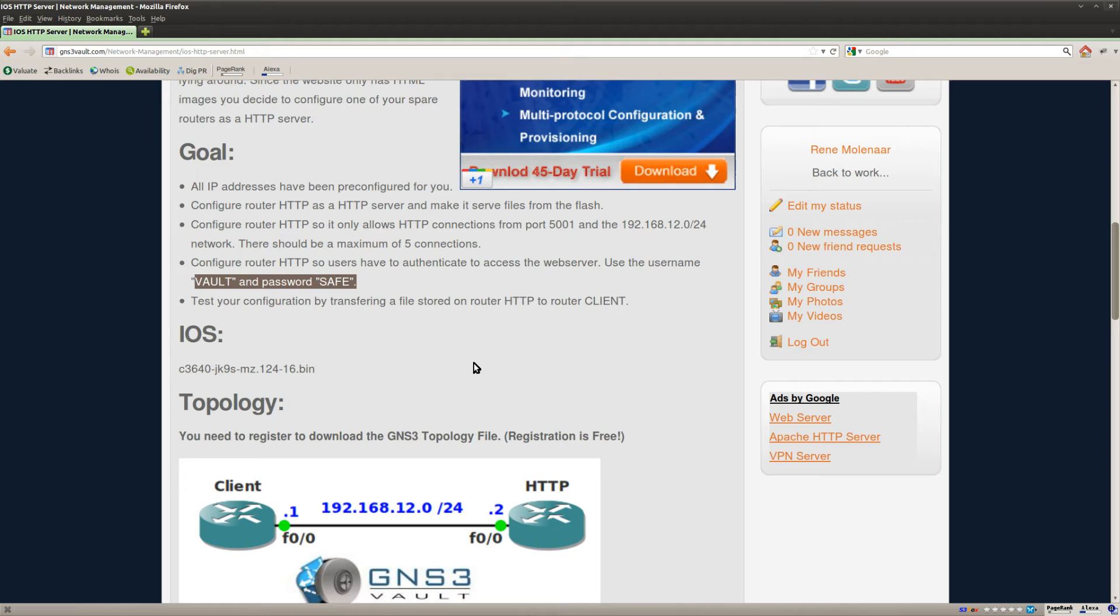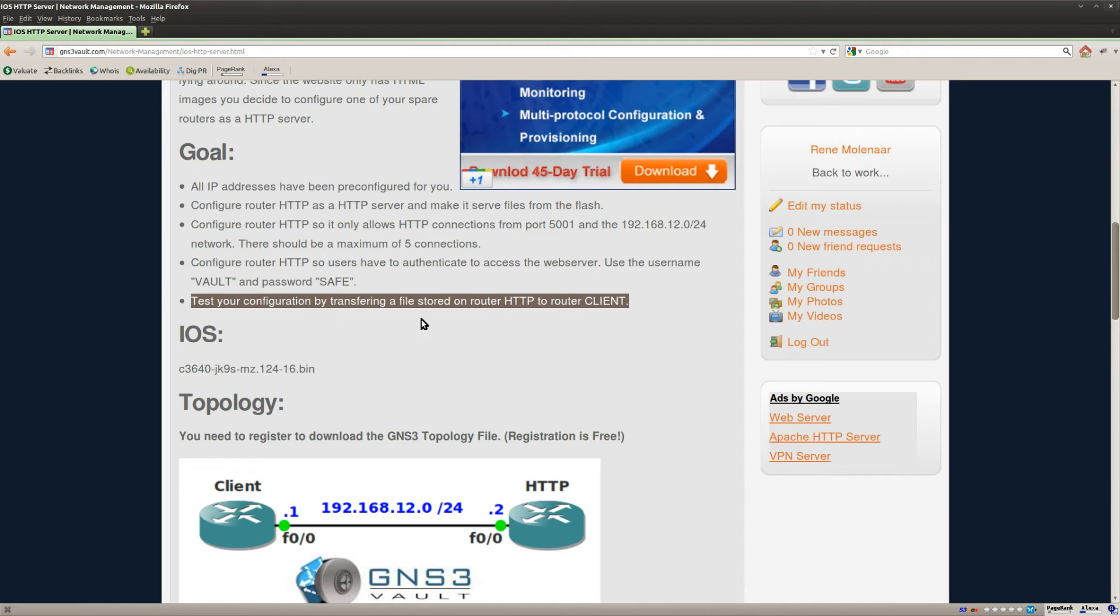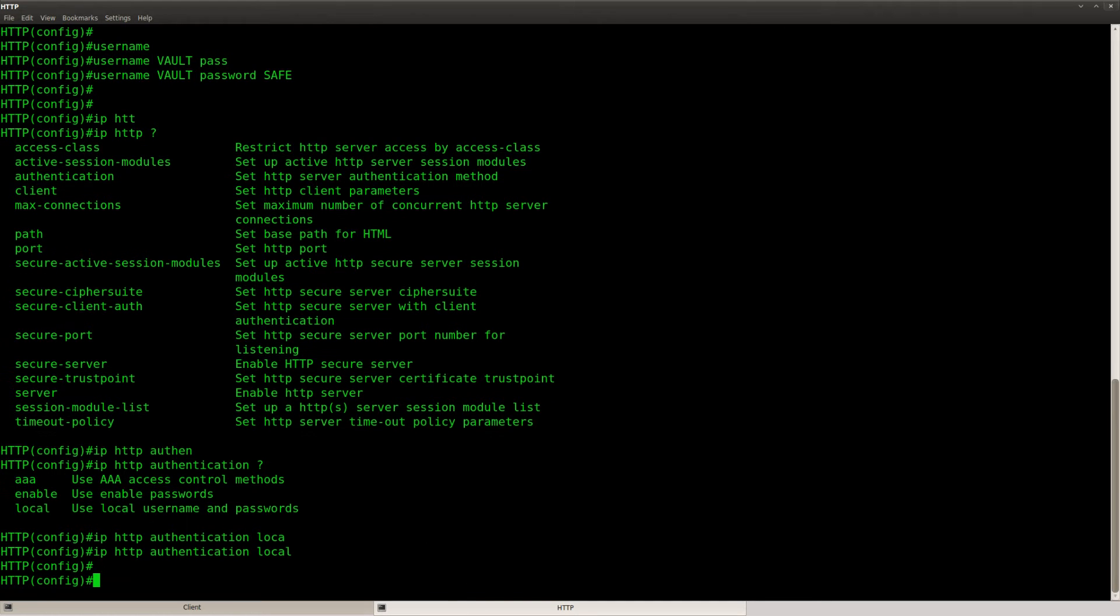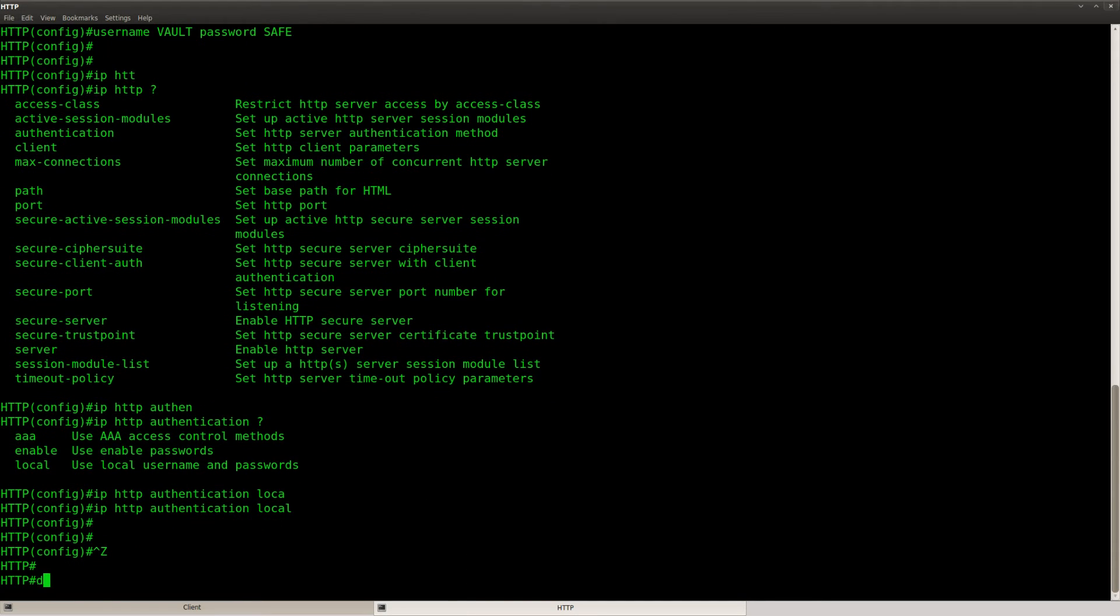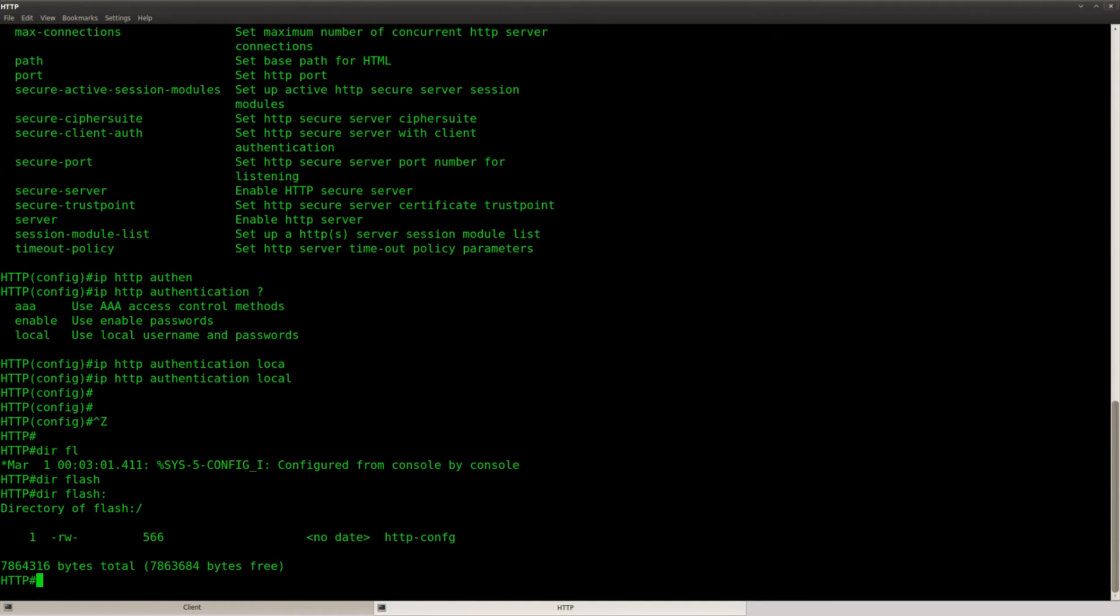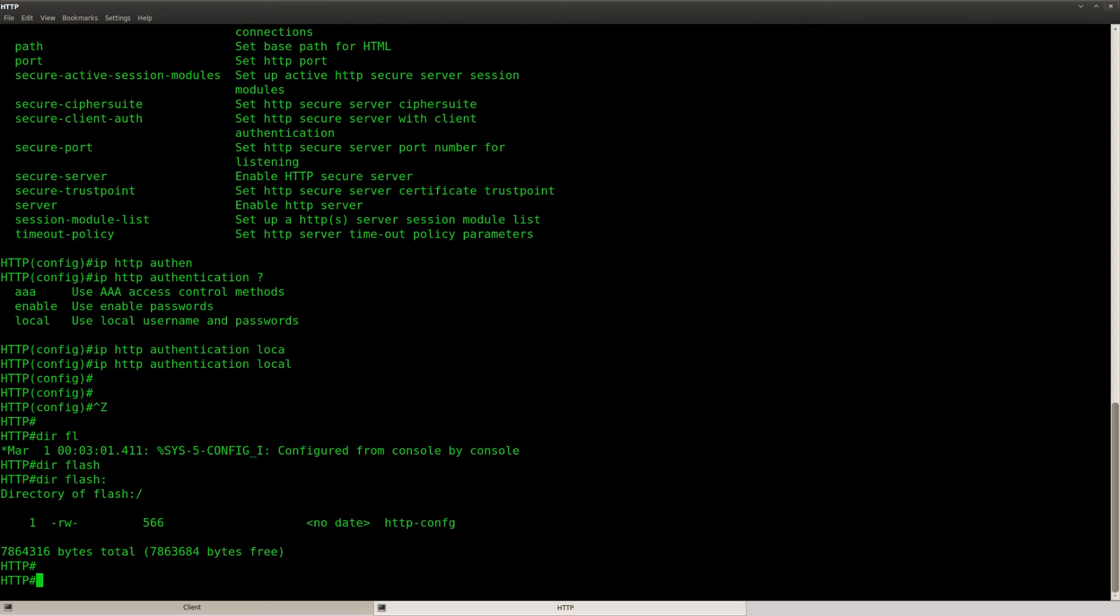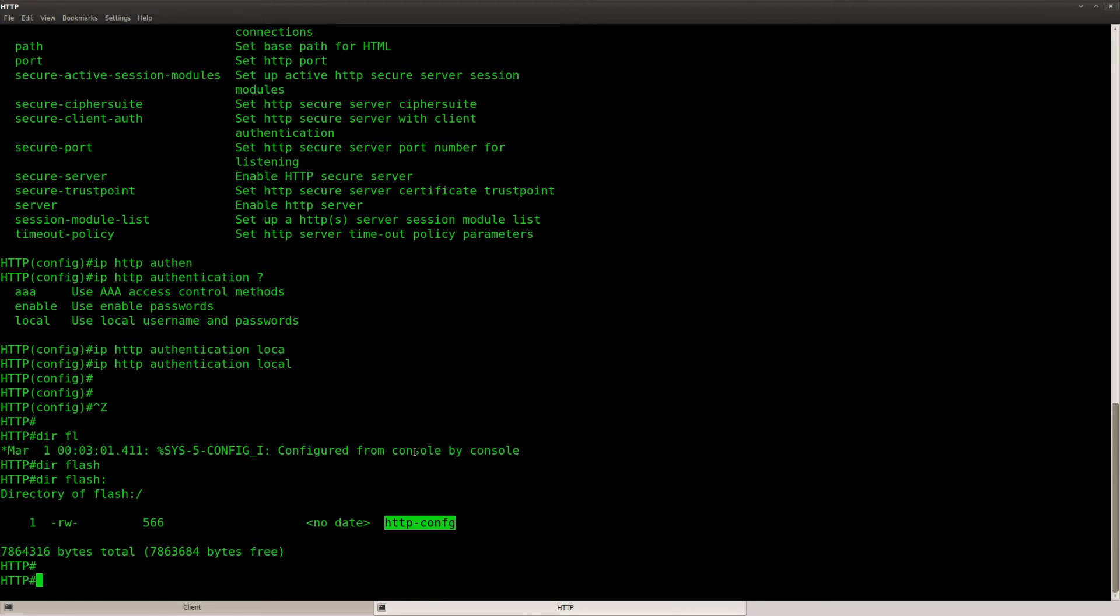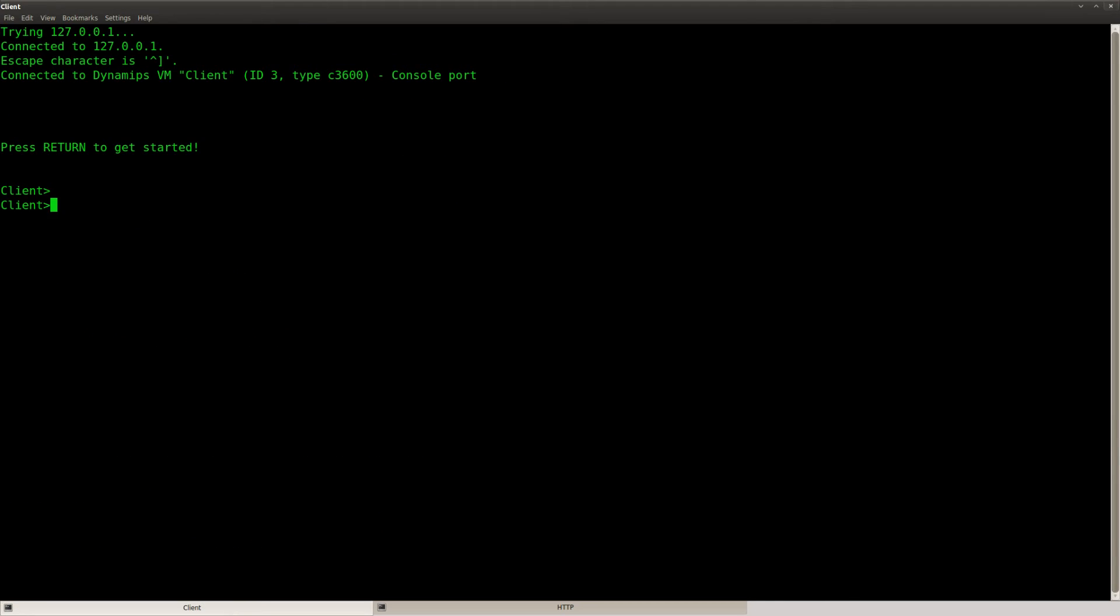Okay, so that should be it. Let's give it a go and see if it's working. Let's check the flash. We got this file on the flash HTTP conf G. Let's go to the client and let's see what happens if I do this.